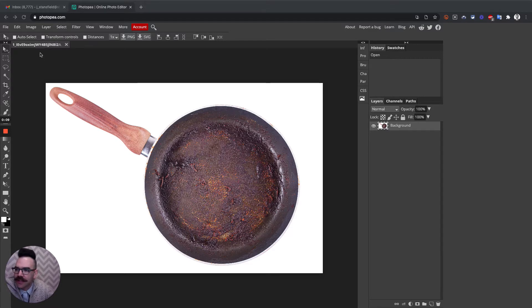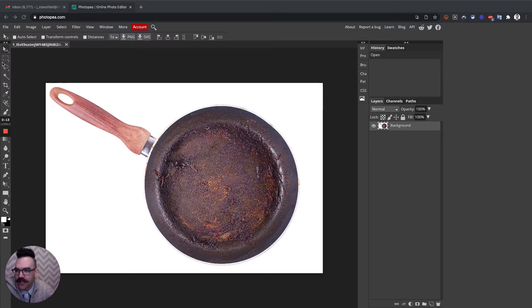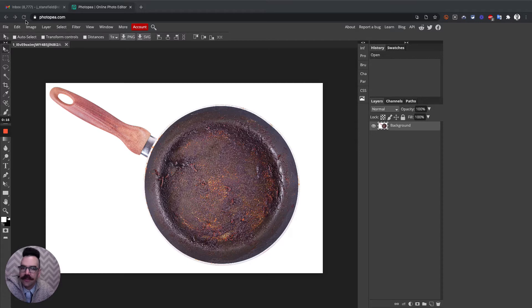We're in Photopea here and this is for the Pan Planet project, but this is a way to make a selection that is perfectly round.